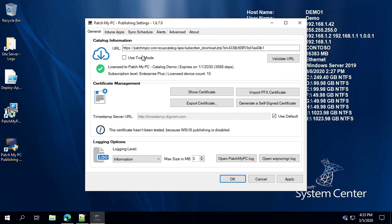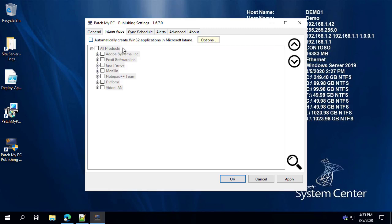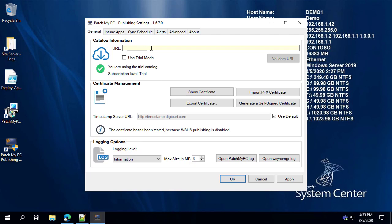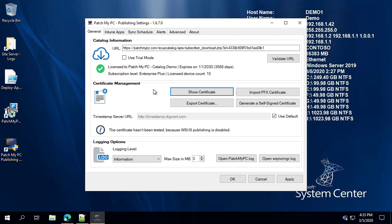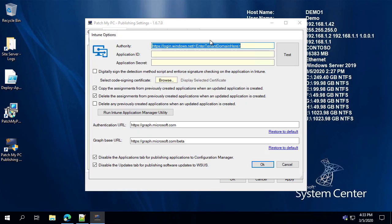If you want to, you do have the ability to enable a public trial mode which does not require any URL or trial subscription. By enabling that mode it's going to limit you to a small subset of products for evaluation purposes only. So let's go ahead and activate that once more for the full mode. The next step for Intune publishing is to jump over to our Intune Apps tab, where you click 'Automatically Create Apps' and then choose the Options menu.